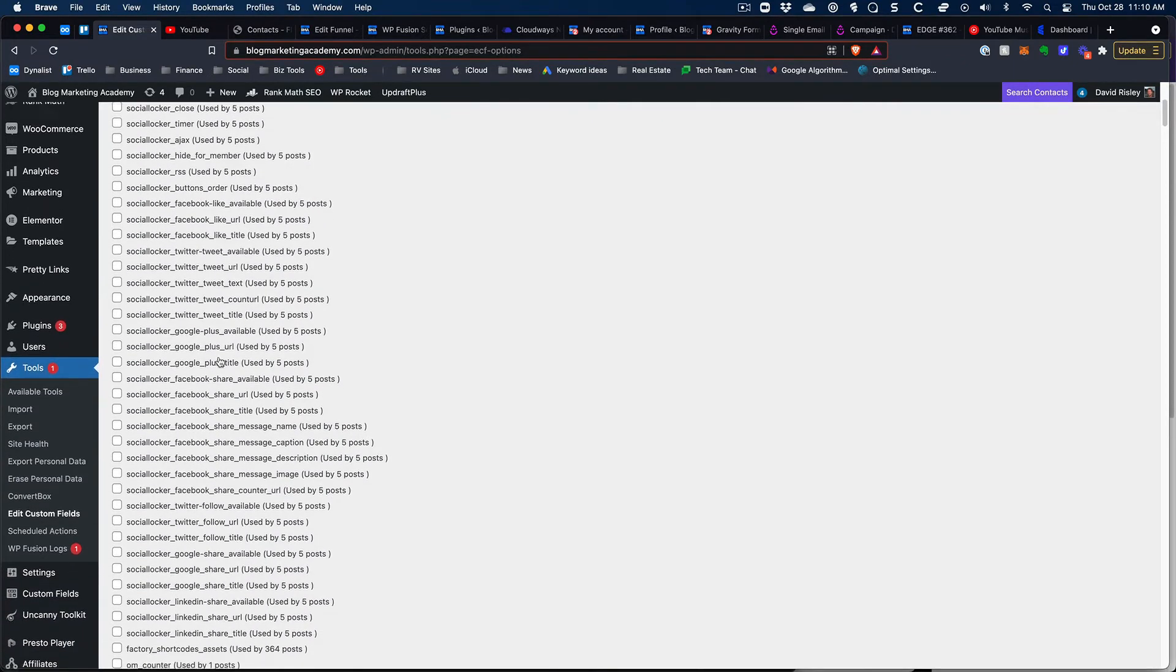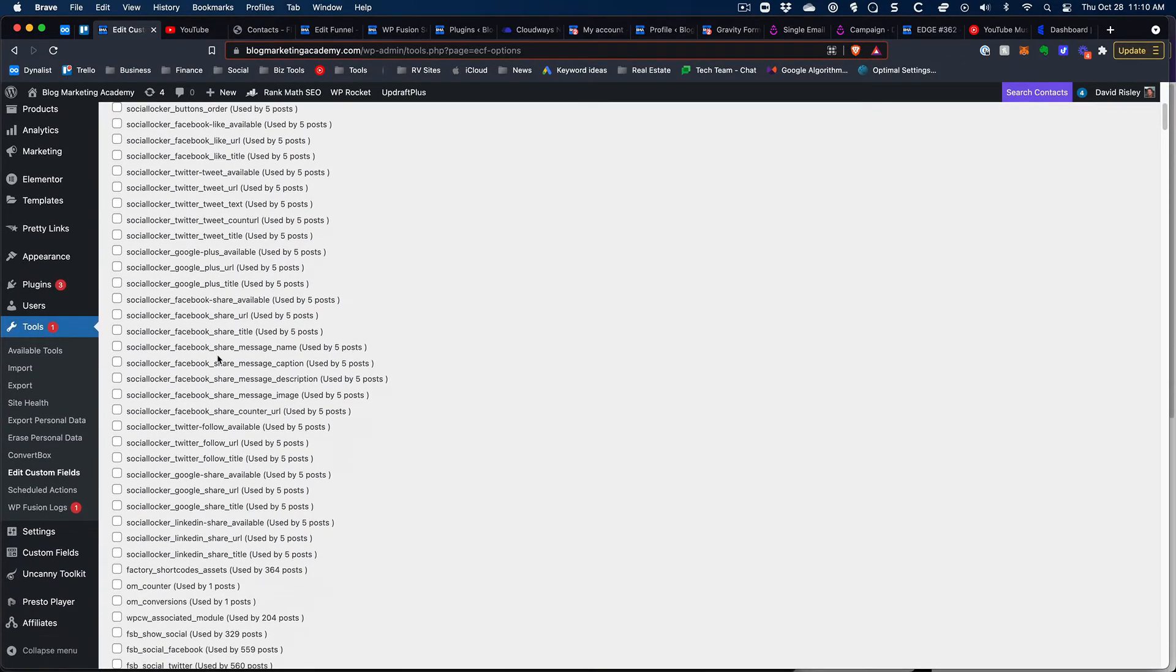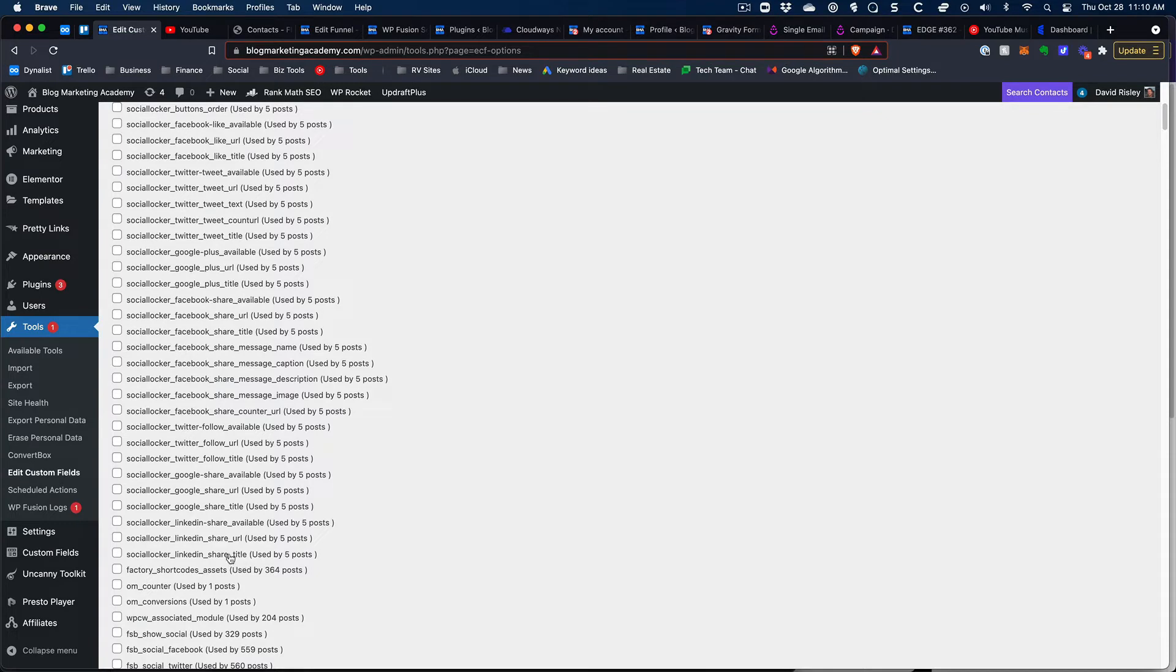So you're going to have to go and maybe in some cases Google these field names and stuff like that so that you can find out what they are.